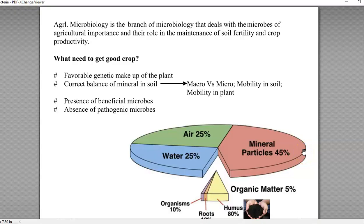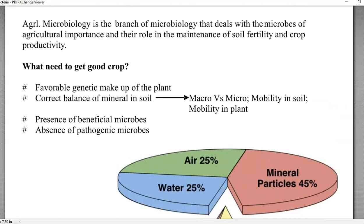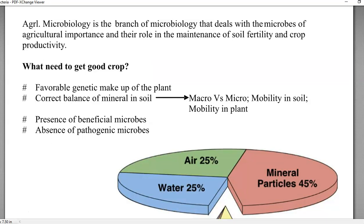Here comes first the definition for soil and agricultural microbiology. Soil microbiology refers to microorganisms that are present in the soil, studied with the help of microbiology. Agricultural microbiology is a branch of microbiology that deals with the microbes of agricultural importance and their role in maintenance of soil fertility and crop productivity — how much they can make the soil fertile and how much they can improve the productivity of the crop.